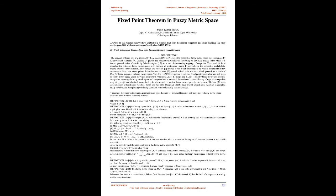2000 Mathematics Subject Classification: 54H25, 47H10. Keywords and Phrases: Common Fixed Point, Fuzzy Metric Space, Compatible Maps.